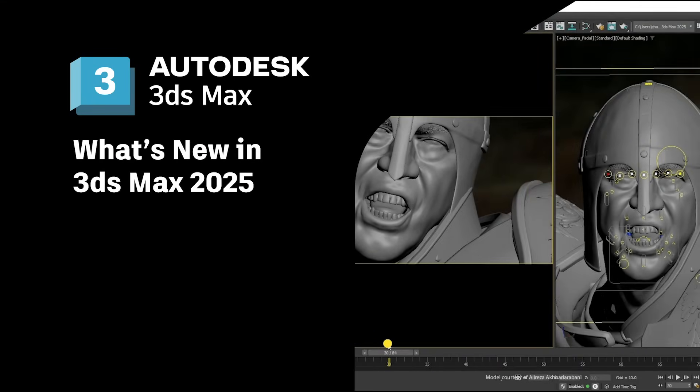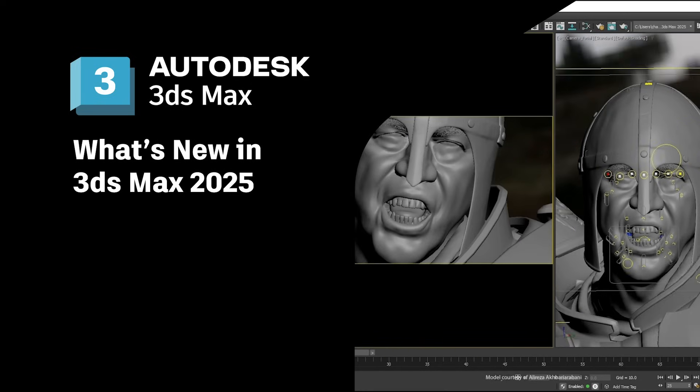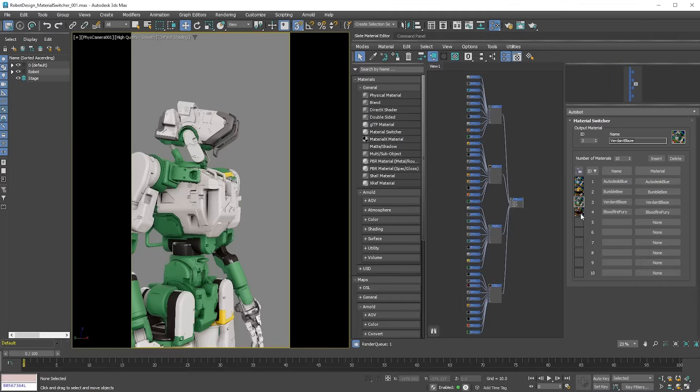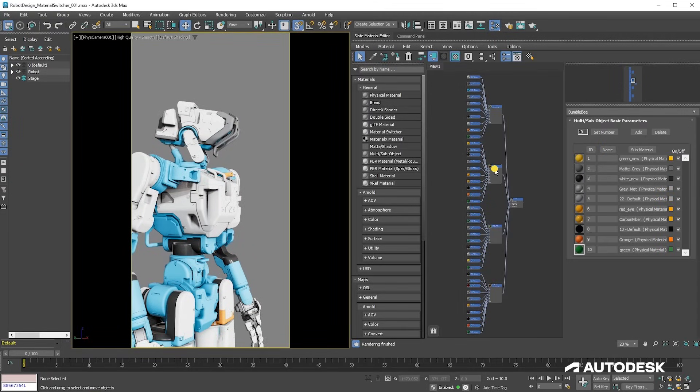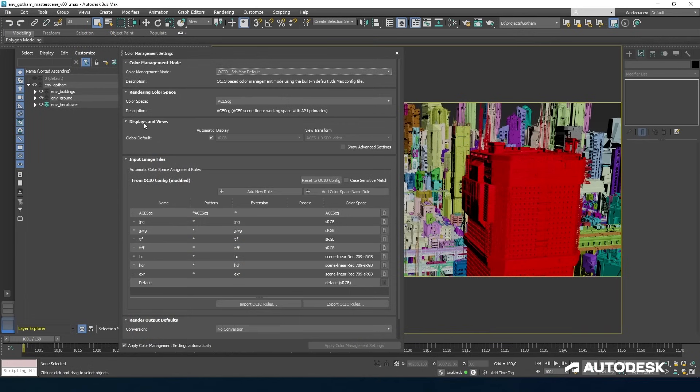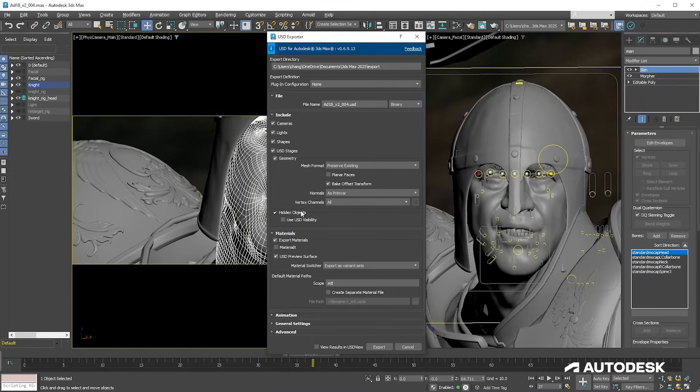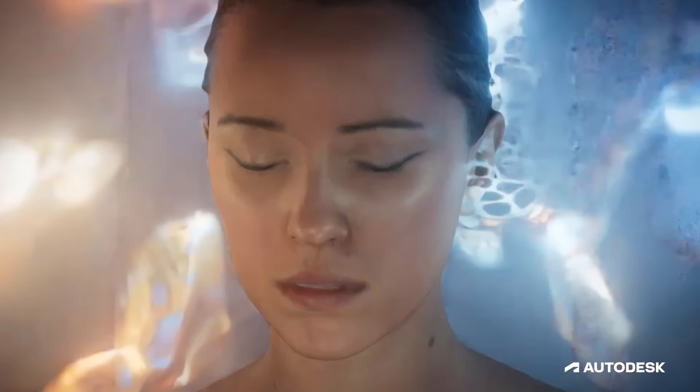Hi there, and welcome to everything you need to know about 3ds Max 2025. Discover top highlights in 3ds Max, from open technologies like Open Color I.O. and OpenUSD, to modeling and rendering.